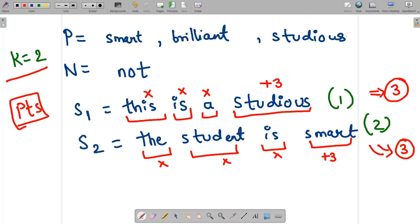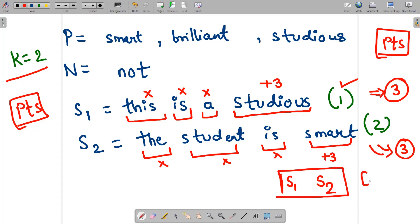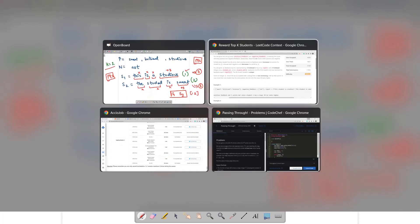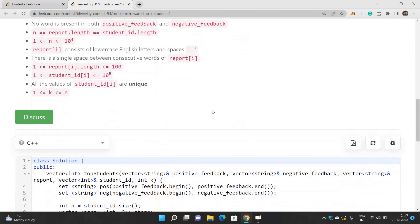Now you have to sort the students based on their points. If 2 or more students have the same points, sort them by their id. Both students have the same points, and student 1 has the smaller id, so s1 comes before s2. You have to return the ids, so the answer is [1, 2]. Also remember that k is less than or equal to n, so you return the top k students.